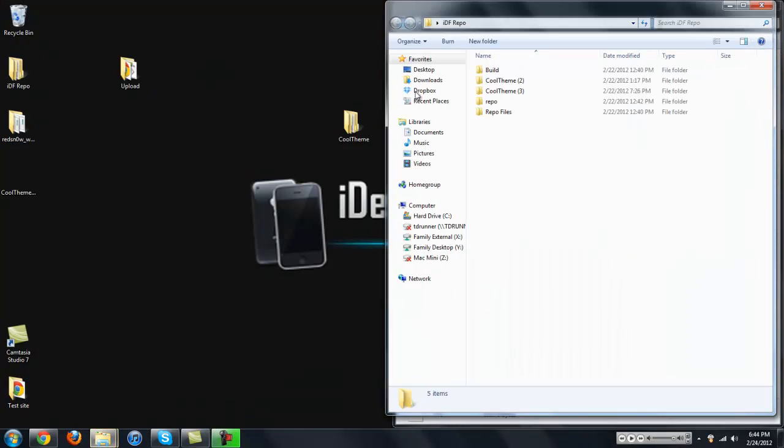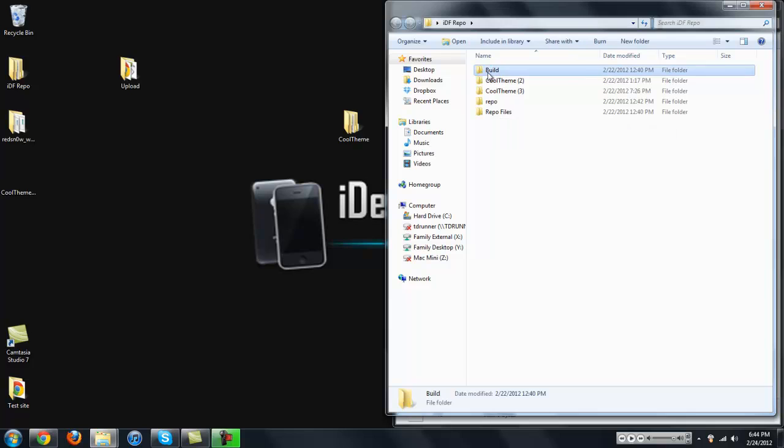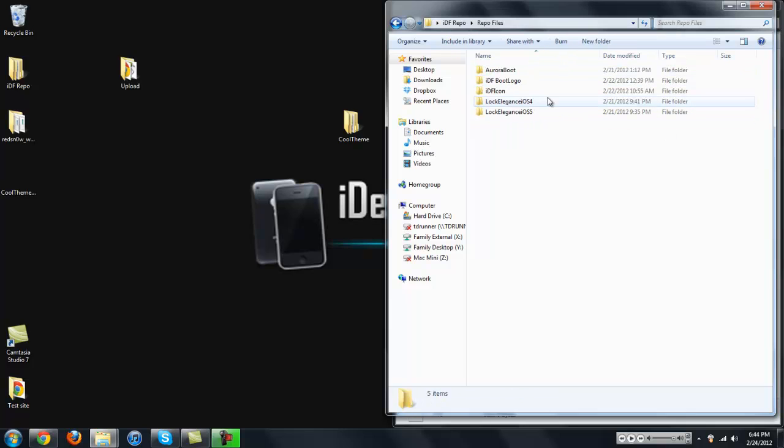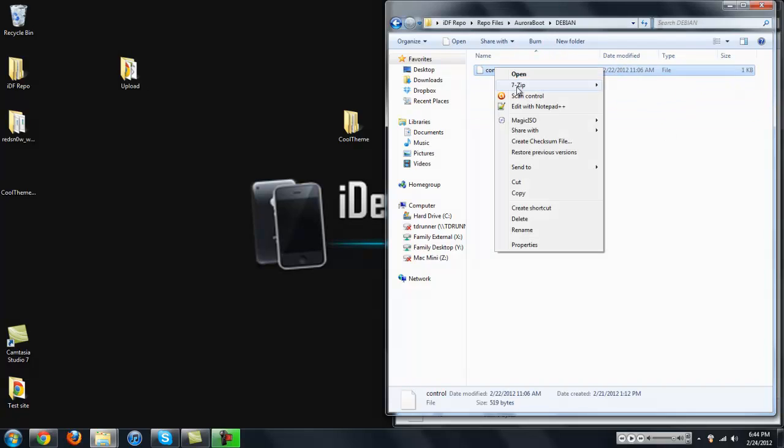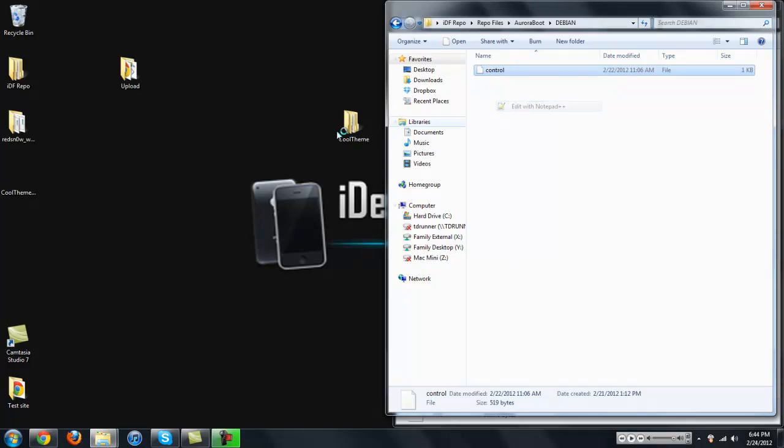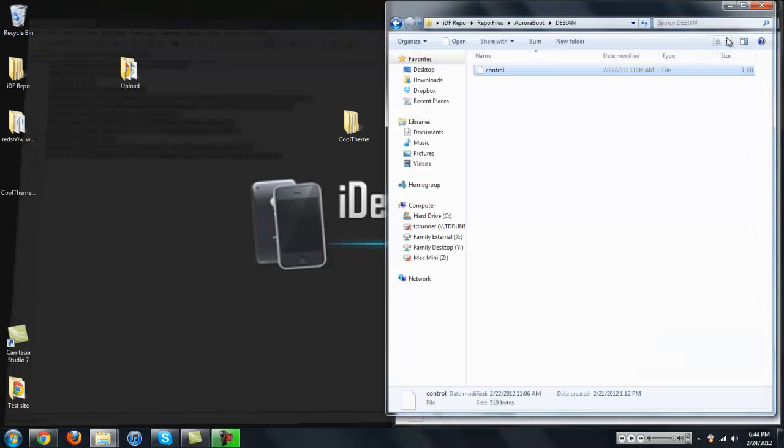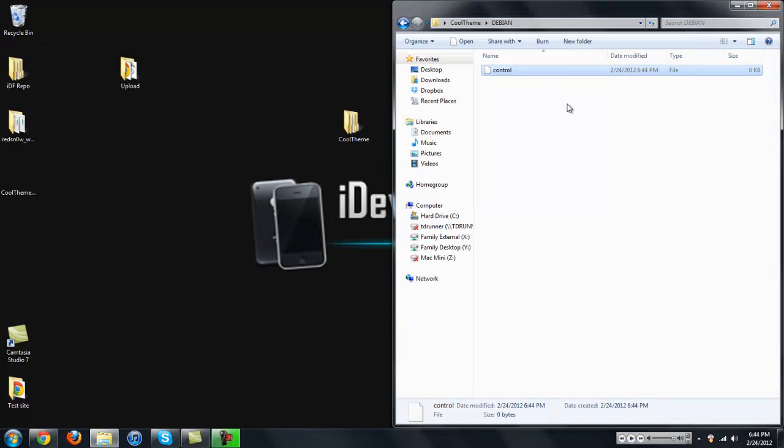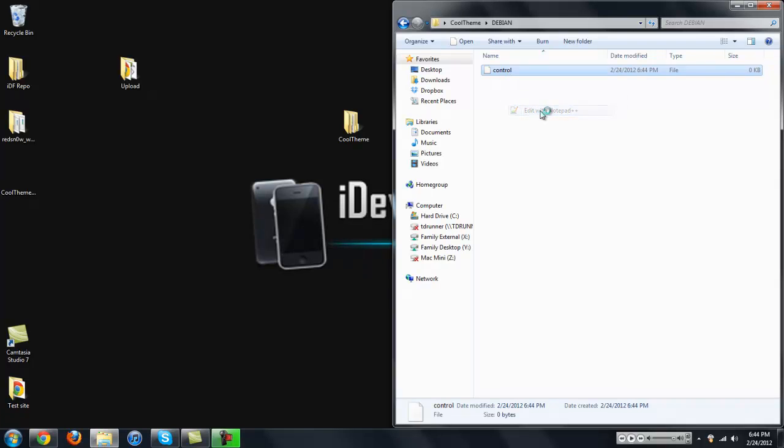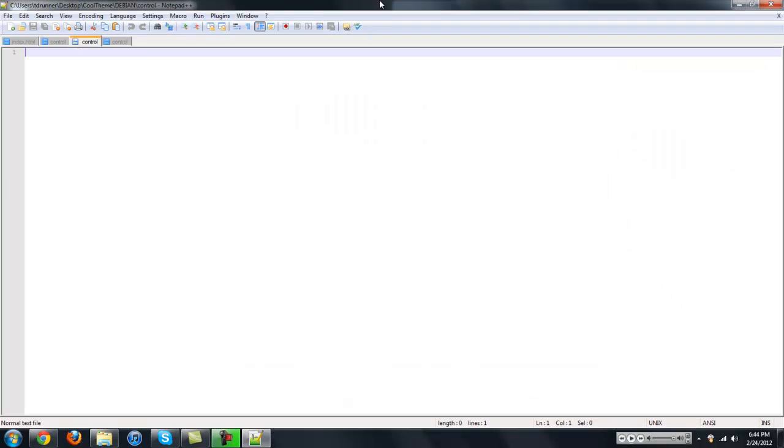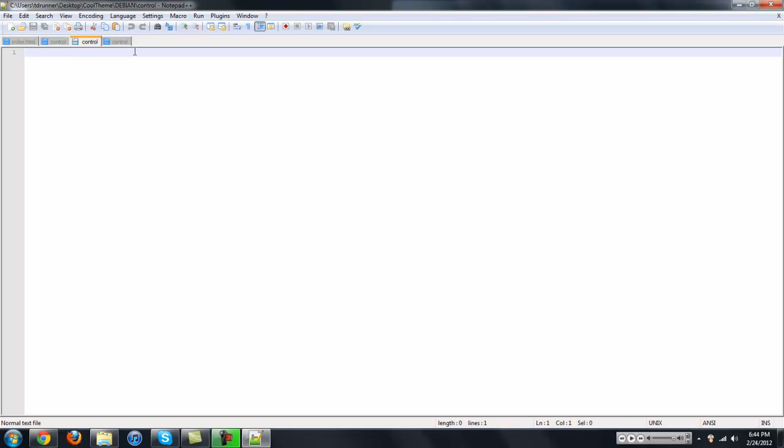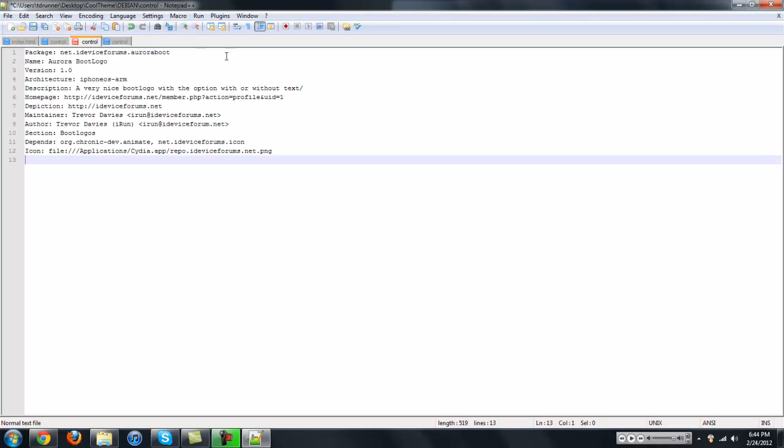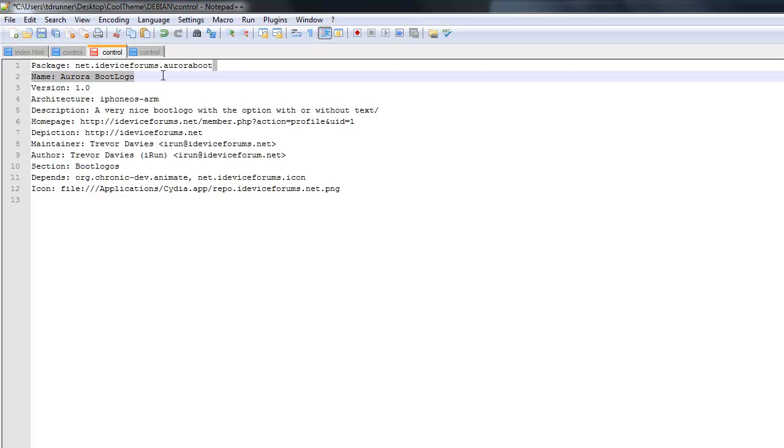And then what you're going to want to do is you're going to want to paste the template that I give you guys, and it'll be in the description for the control file. So I'm just going to copy it from my boot logo. We're just going to right click and you're going to edit it with notepad, wordpad, whatever. But I'll be using notepad plus plus.